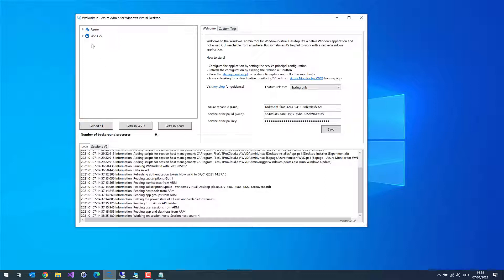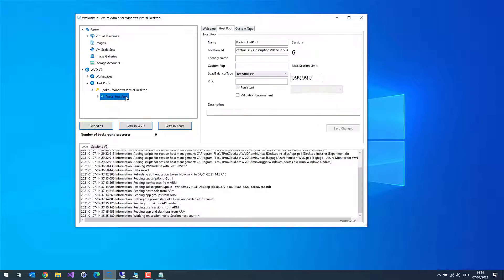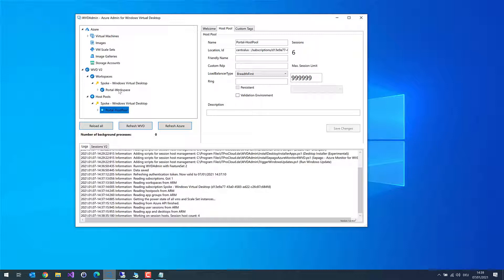We can see two nodes. The first node shows your Azure resources like virtual machines, images, scale sets, and so on. The second node shows the WVD resources. Let me expand the host pools — I have one host pool, which is one I created in the portal. And in Workspace, there is a workspace I created in the Azure portal as well. If you don't use the portal to create WVD resources, you can do it directly with WVD Admin. I will show this later.